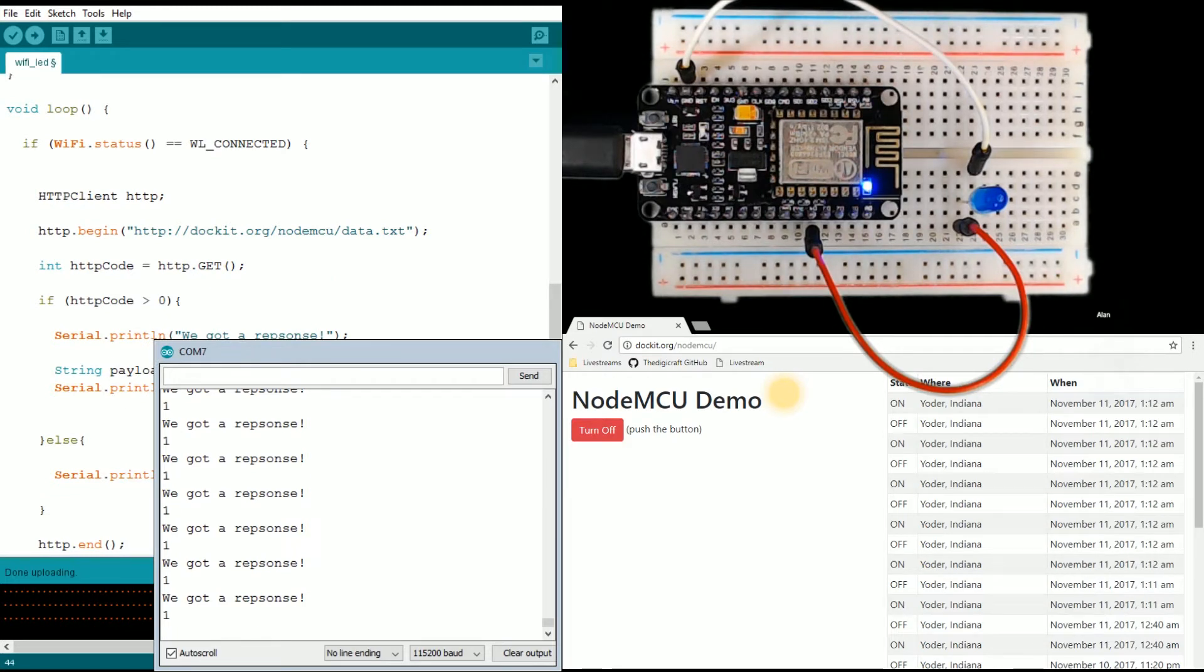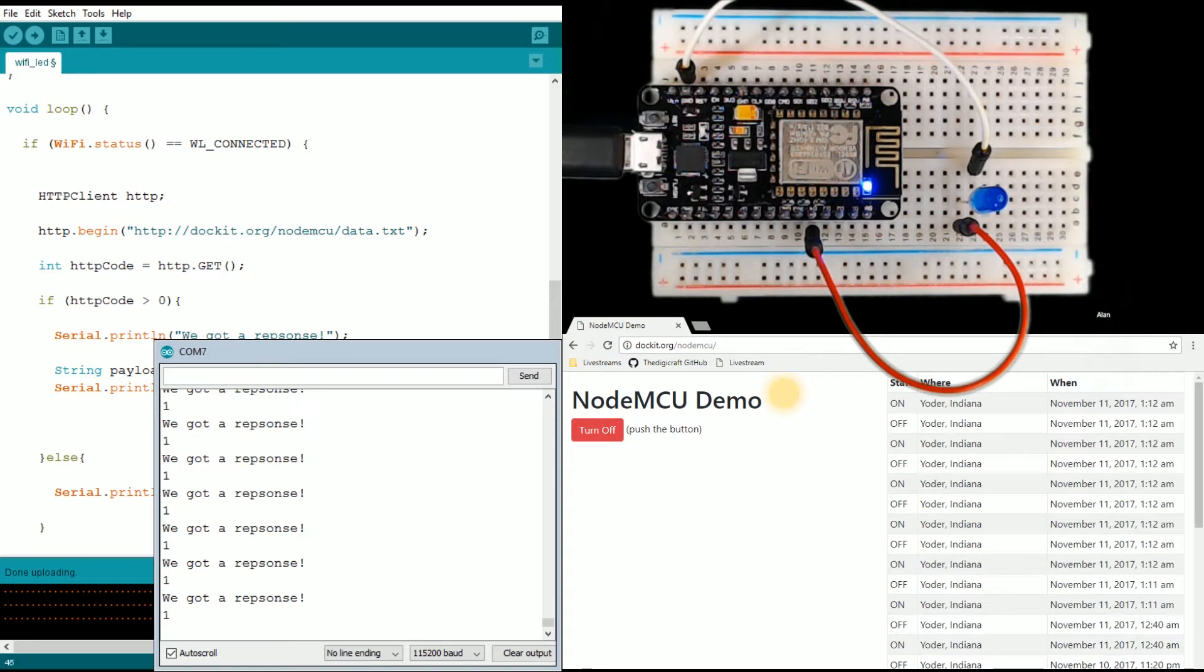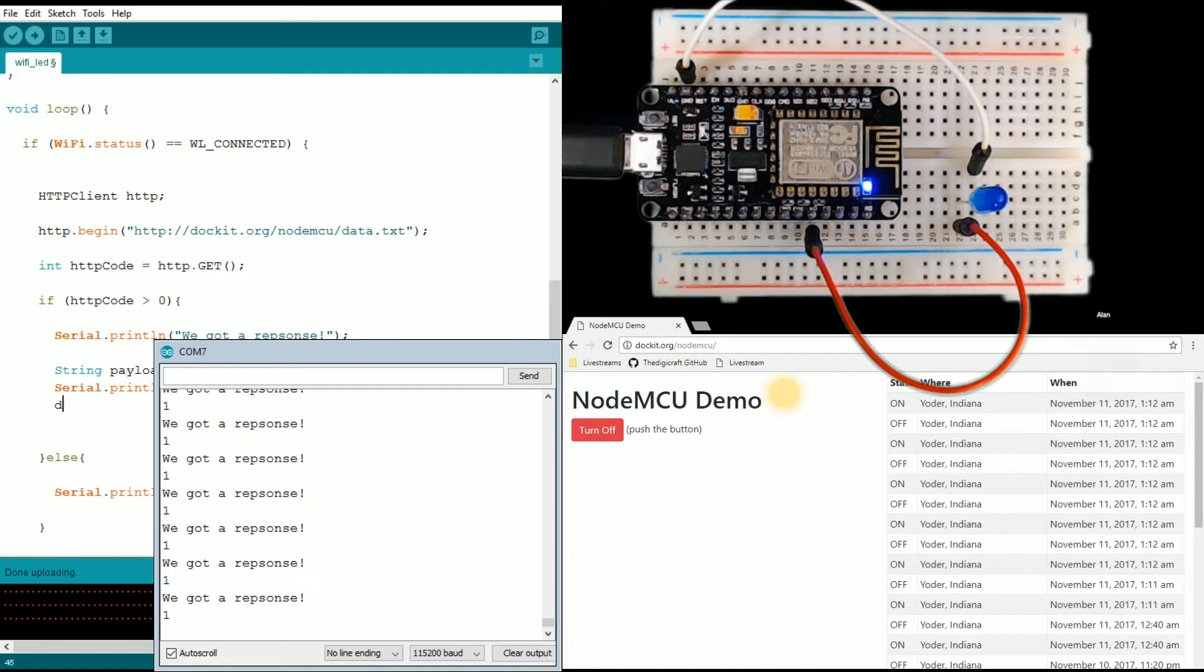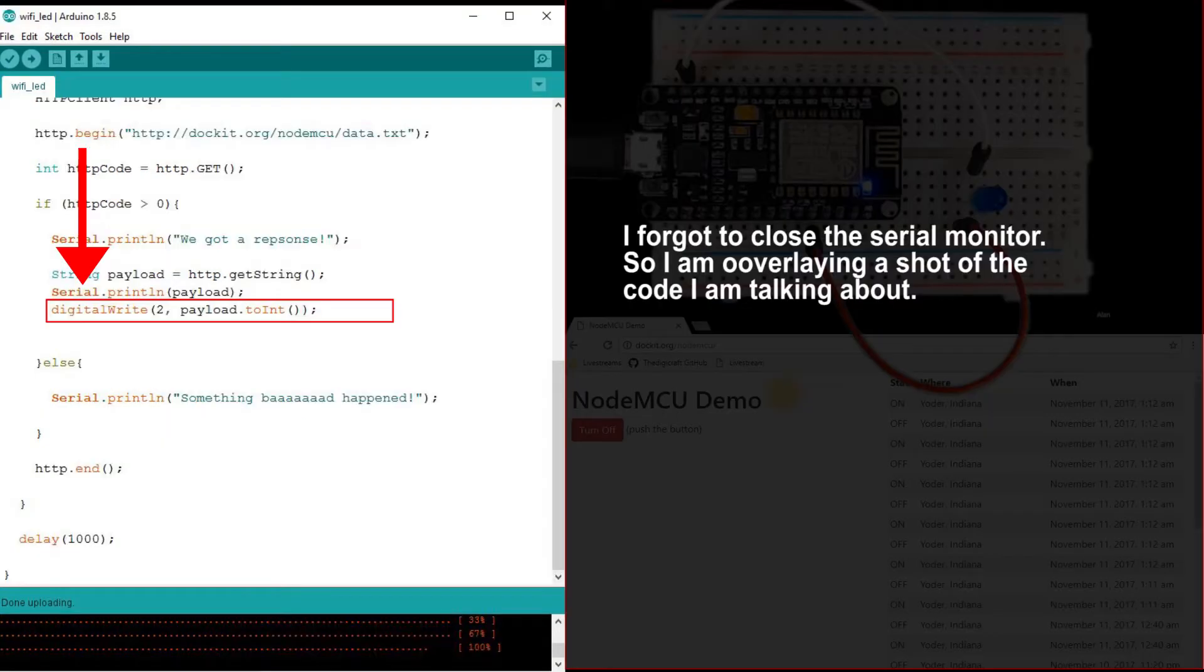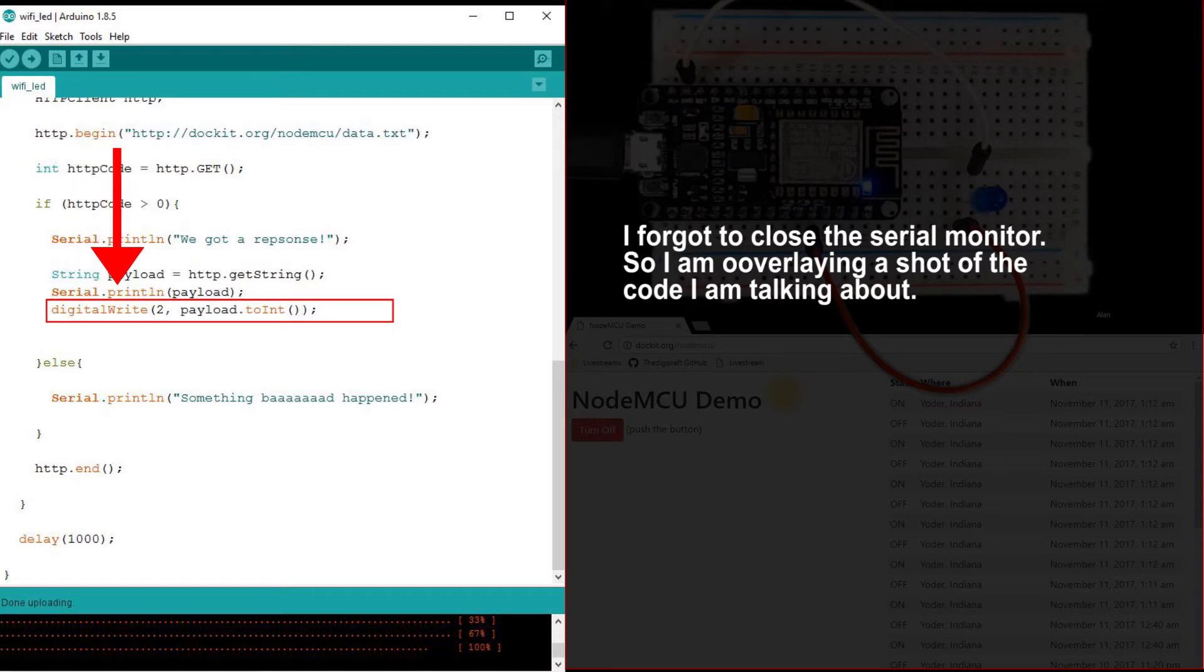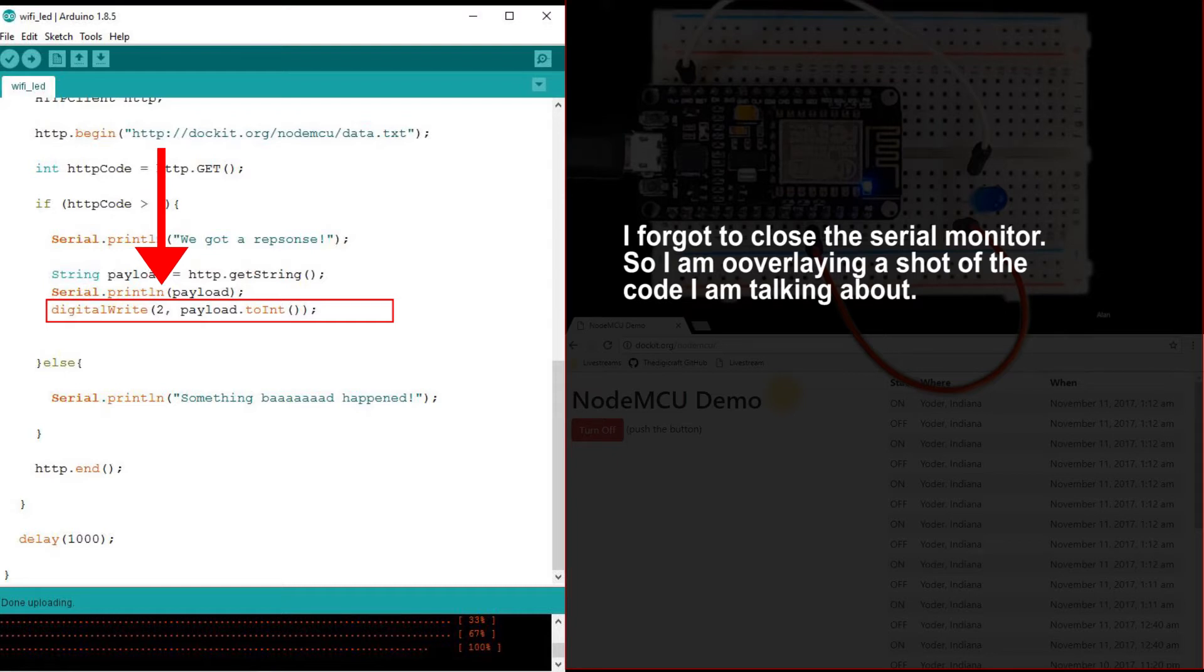All we need to do now is tell the GPIO2 pin to do something when we have connected. So digital write - if you remember we need to tell it what pin, which is pin 2.